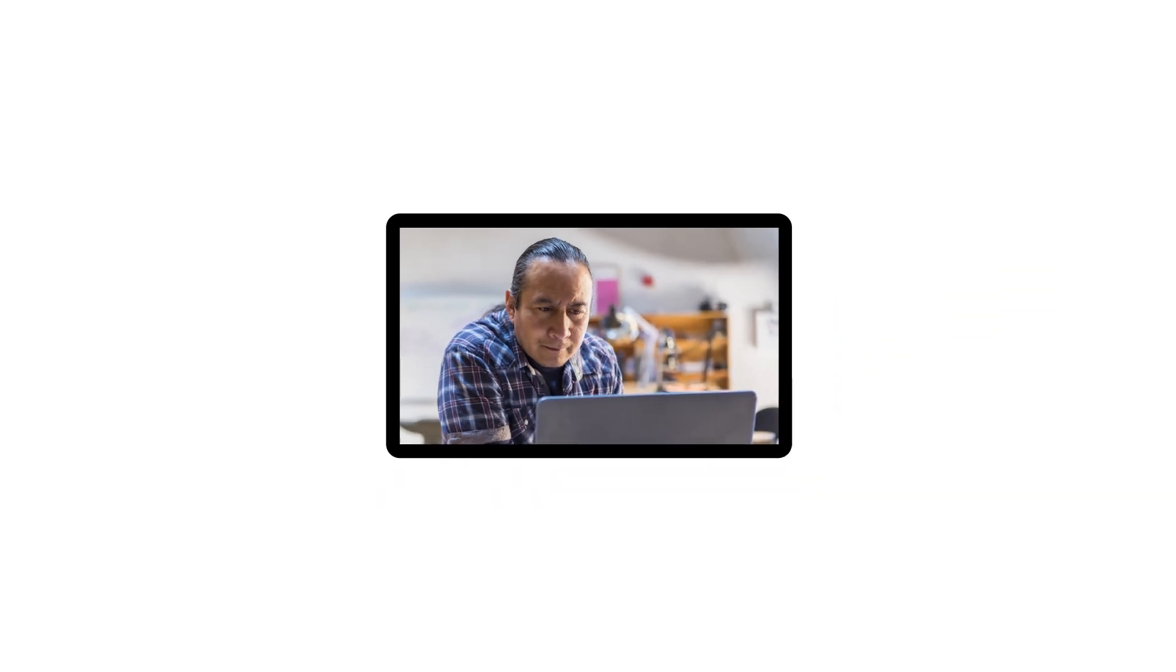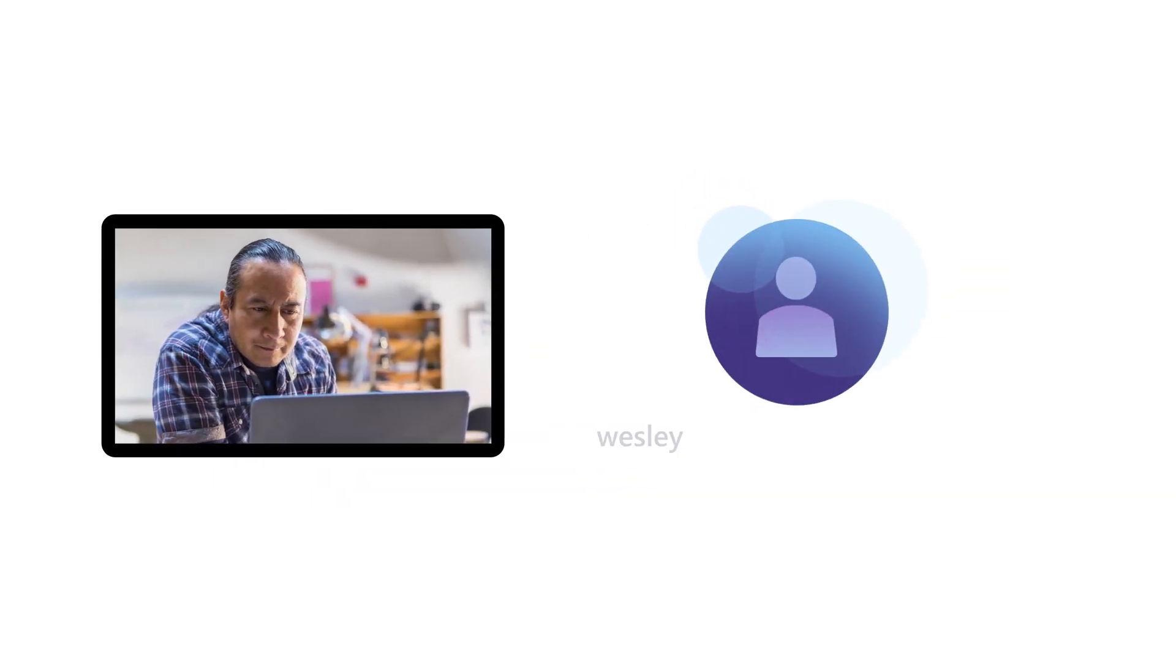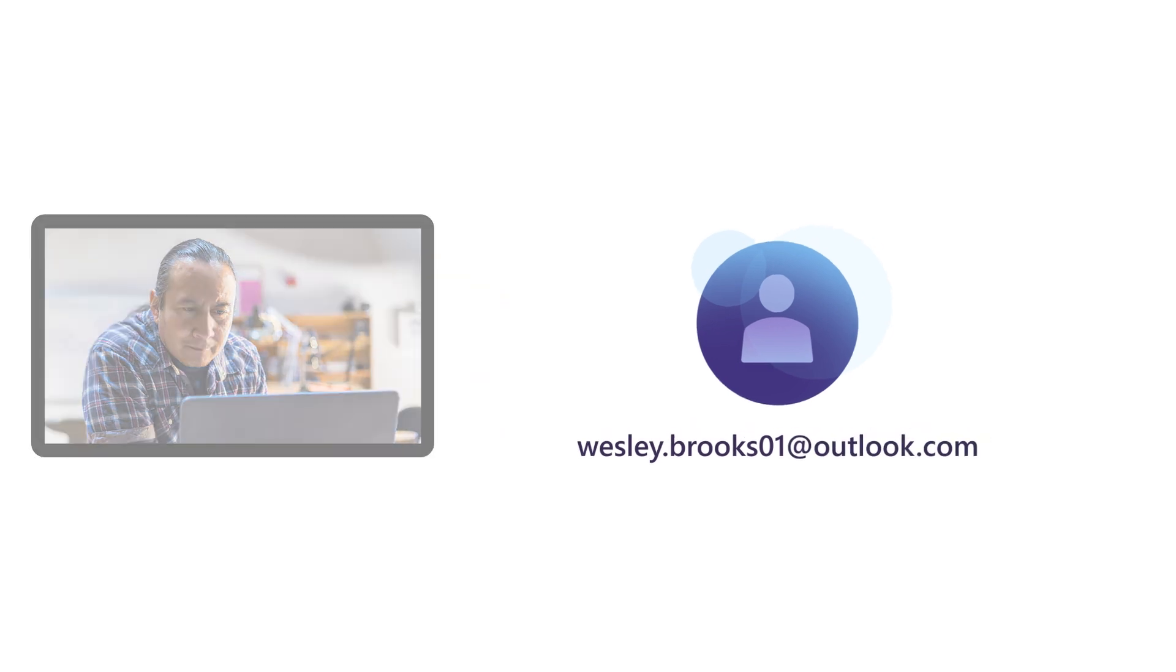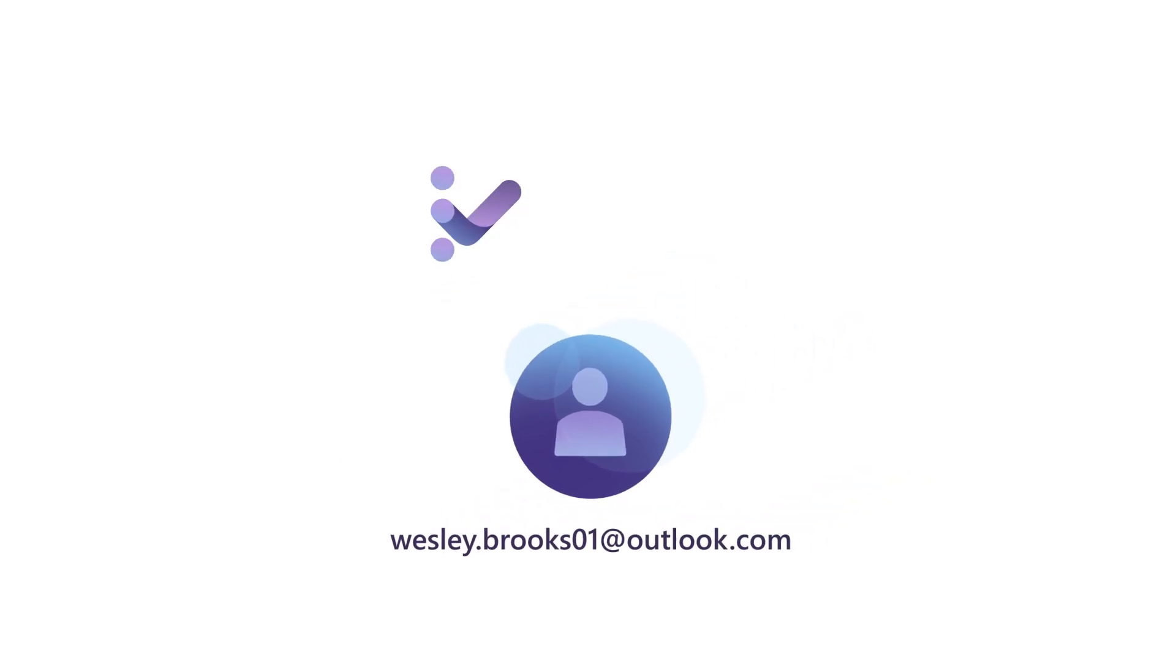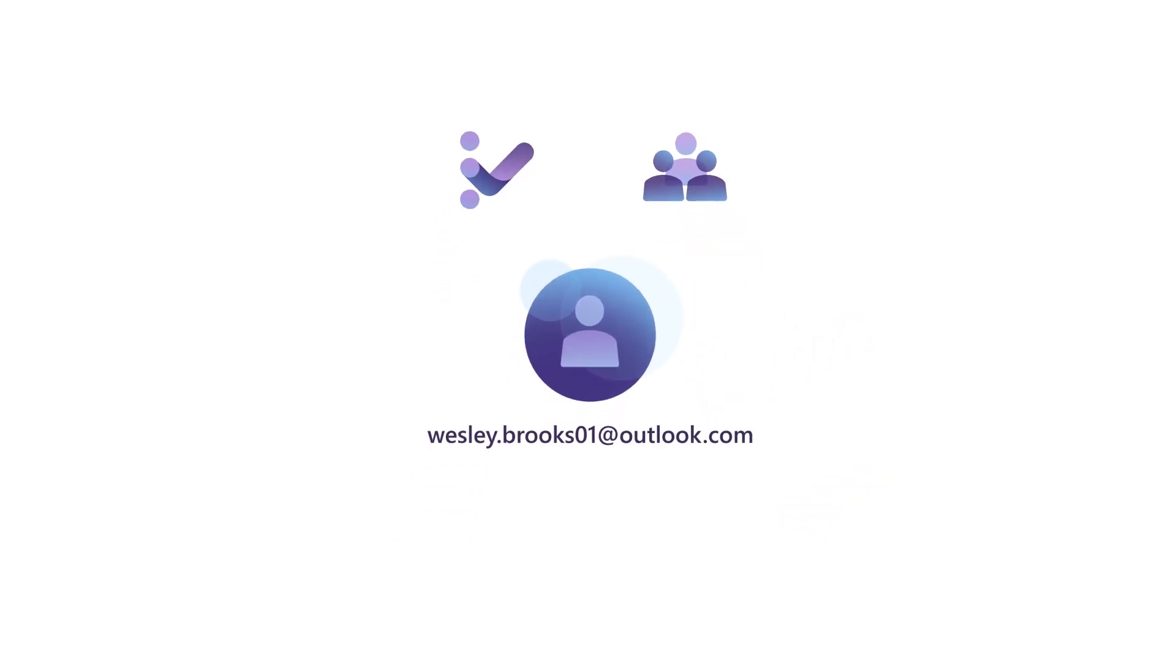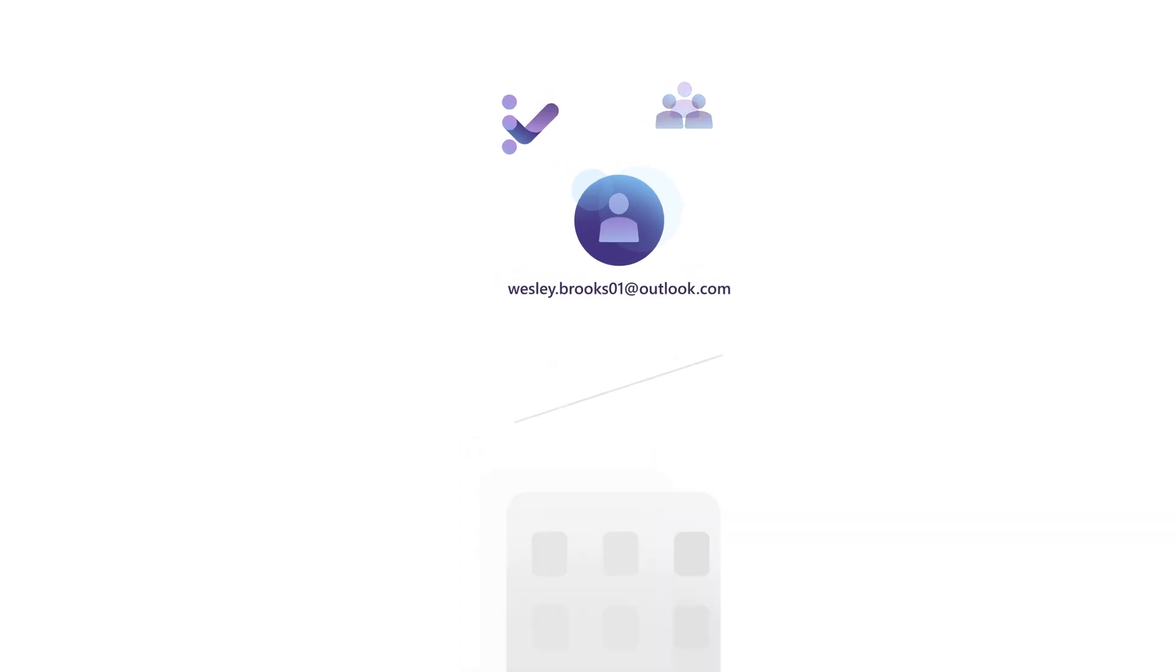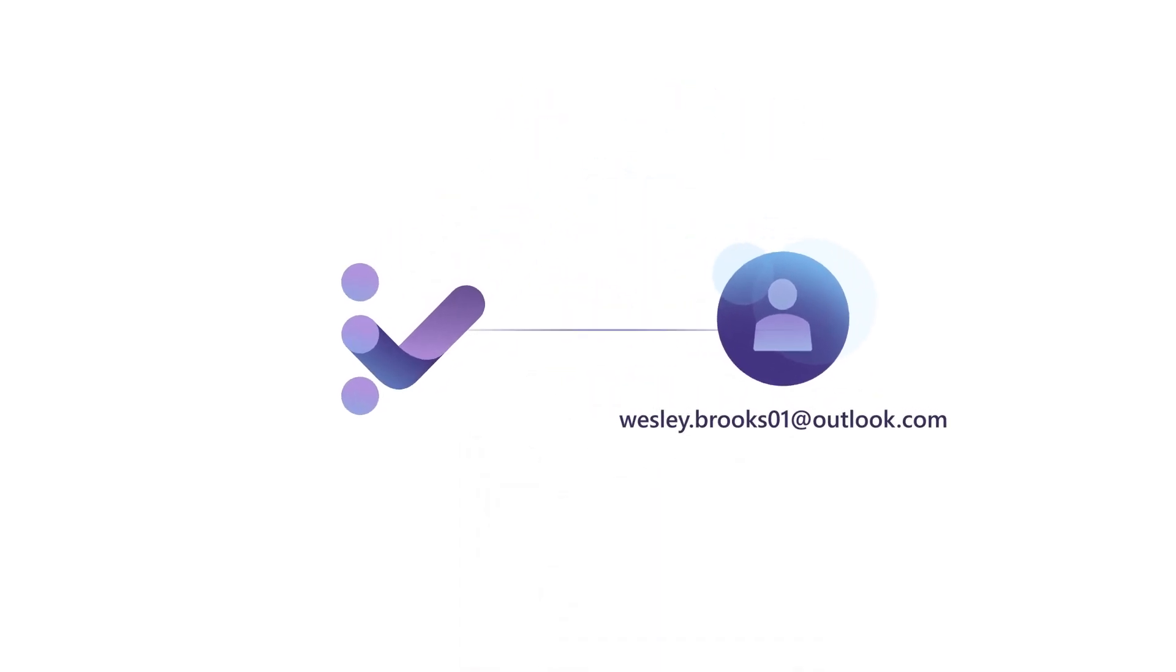For example, if Wesley Brooks used his own MSA, wesley.brooks01@outlook.com, to assign Visual Studio subscriptions and manage admins, he would still be able to do this even after he leaves the company, if his account is not removed from the Visual Studio subscriptions admin portal.